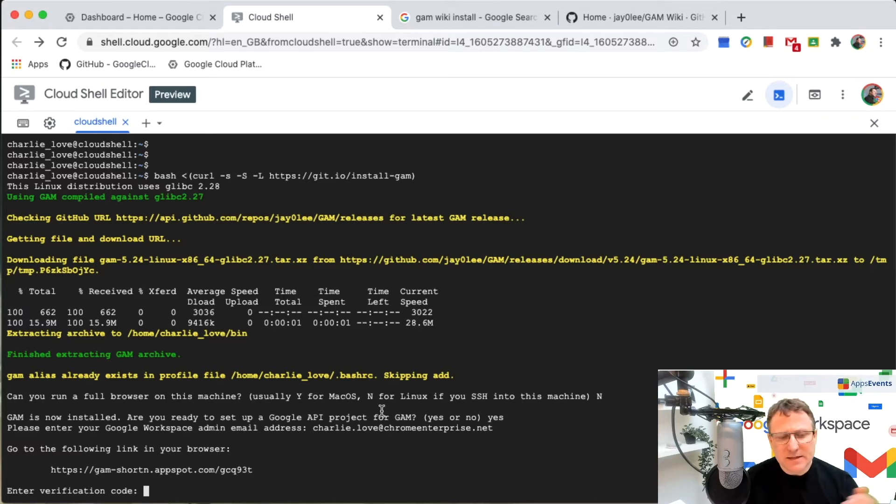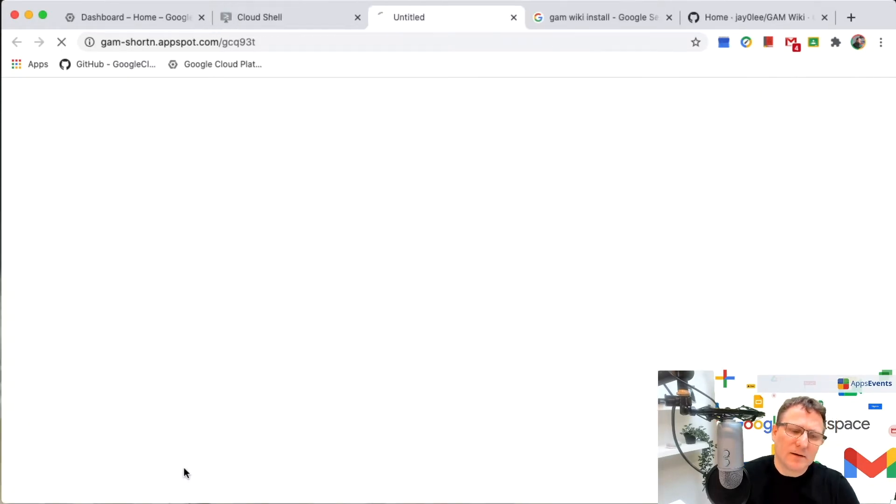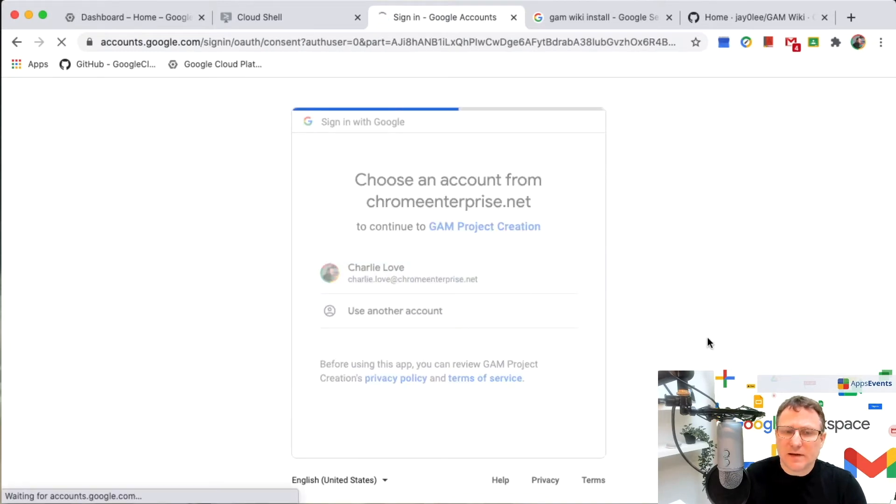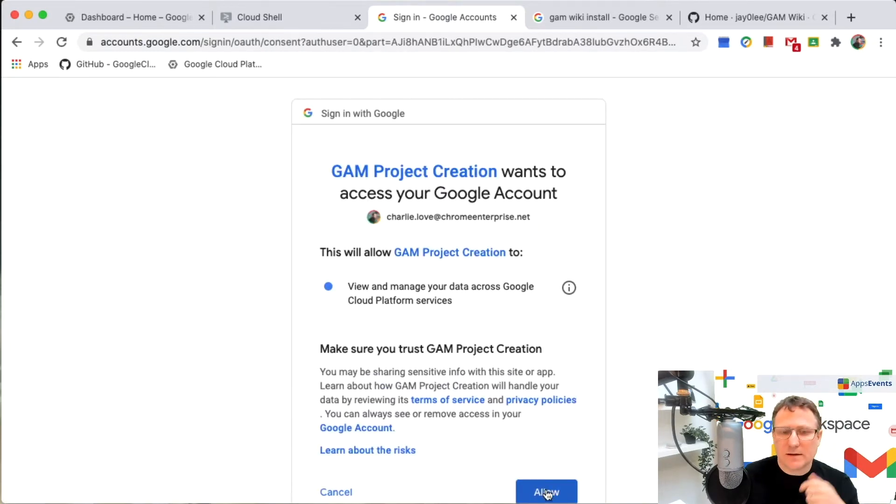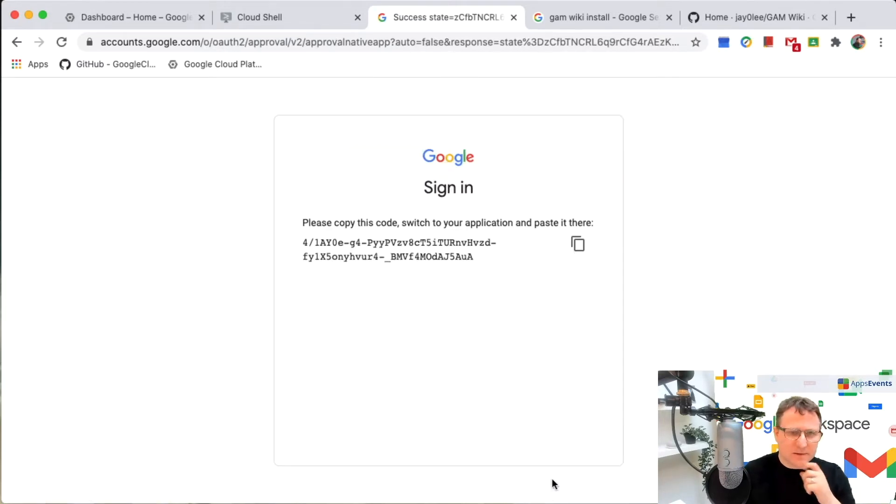So in this case, what I'm going to do is just click on this short link here. This will allow me to authorize this to make use of my account to create a project on my behalf. So I'm going to allow that.